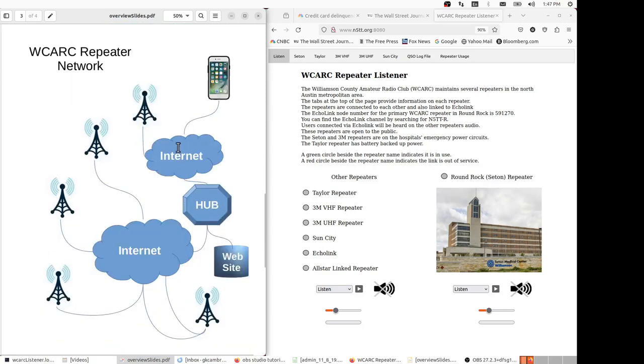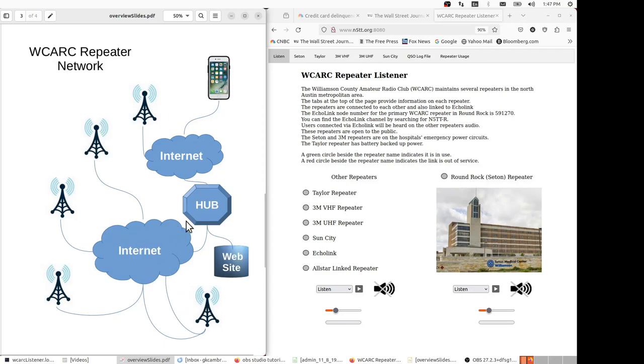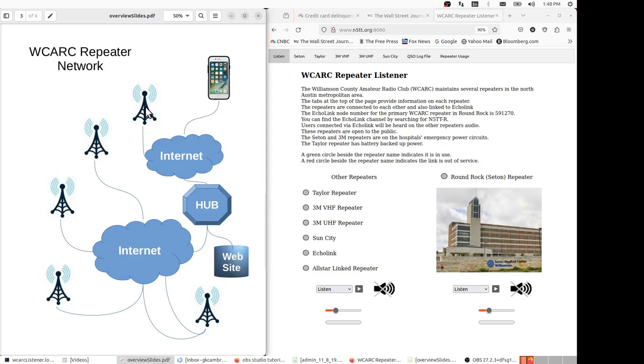And here we have the repeater network. We have five repeaters around the Austin area, and they're connected via the internet to a hub. The hub is located at N5TWS QTH here in Georgetown. The hub is also connected via the internet to all the other repeaters that are on the AllStar network, but those can be filtered, and you can select which repeaters you allow to connect.